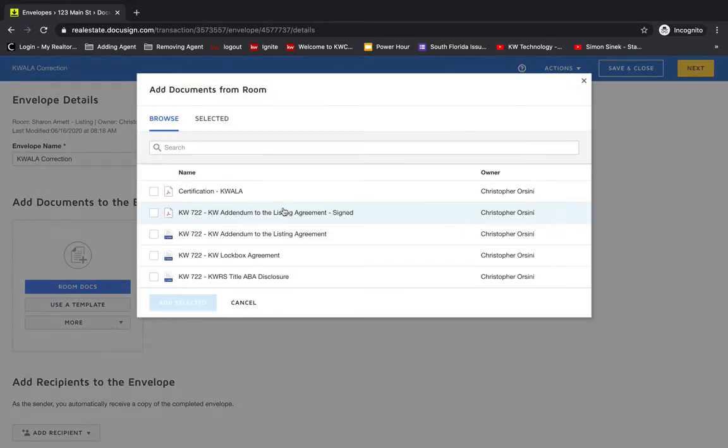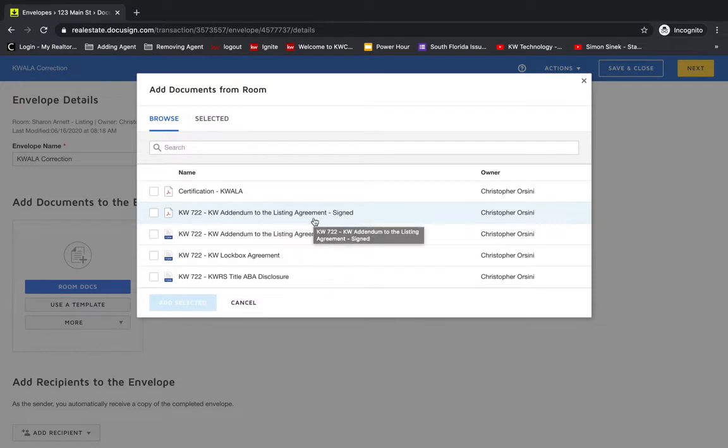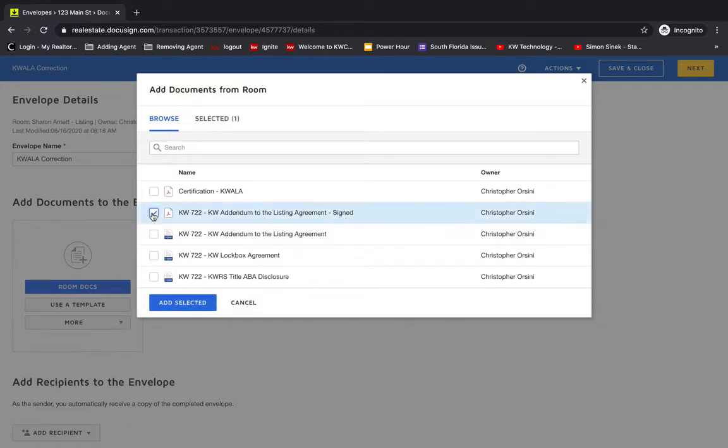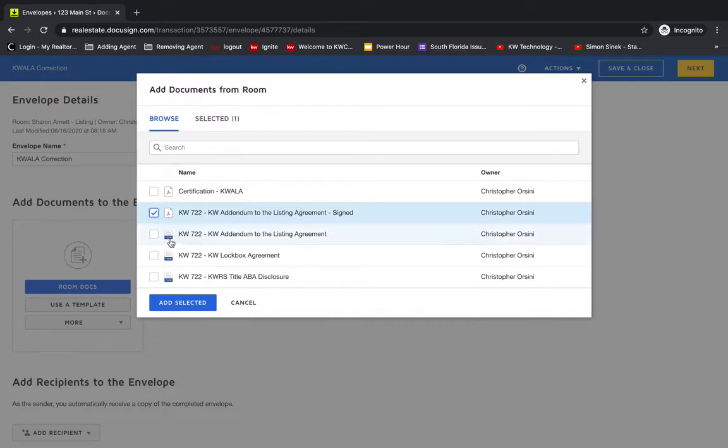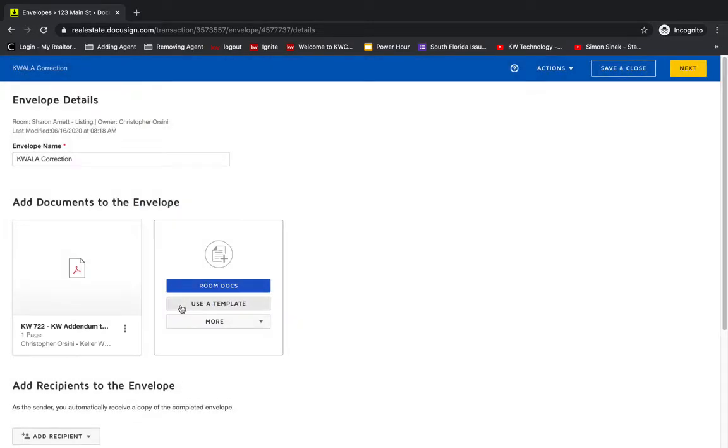And then click room docs to add the document. You'll notice here's the PDF. It says KW addendum to the listing agreement dash signed. I'm going to select that one. And just a quick note, you can tell the difference easily between a form and a PDF because of these icons, and I'm going to add selected.